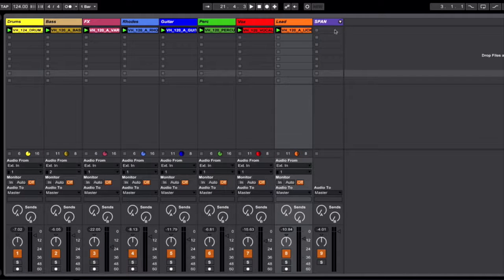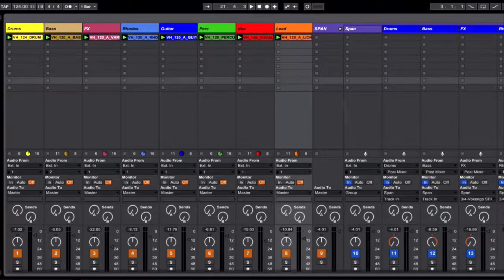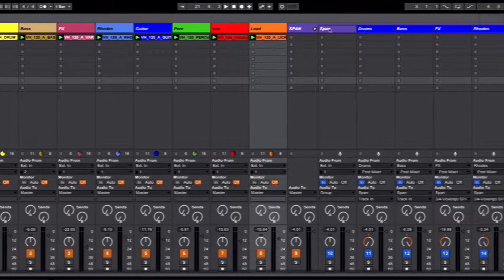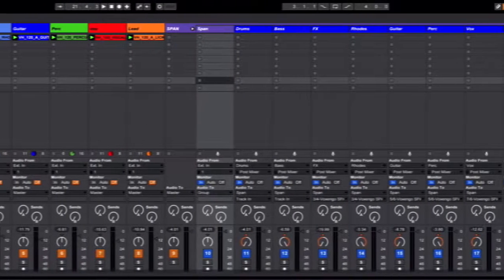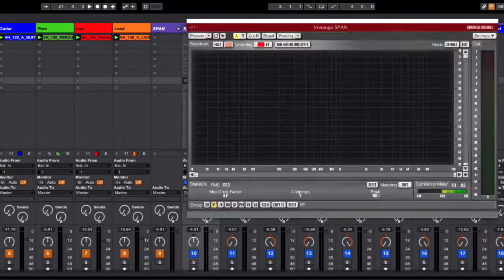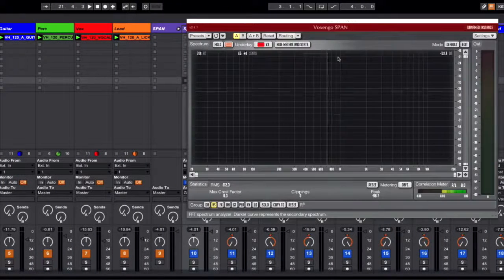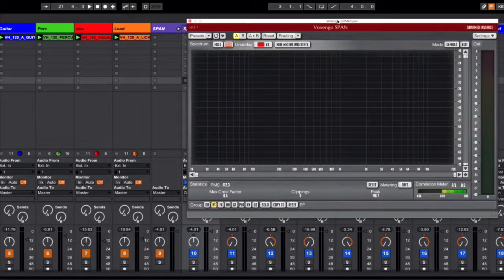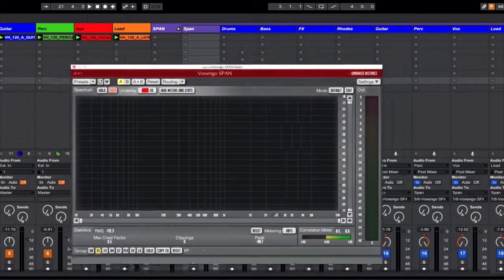Span is a spectrum analyzer and I'm going to show what it looks like to you here, and it is a very useful free plugin.